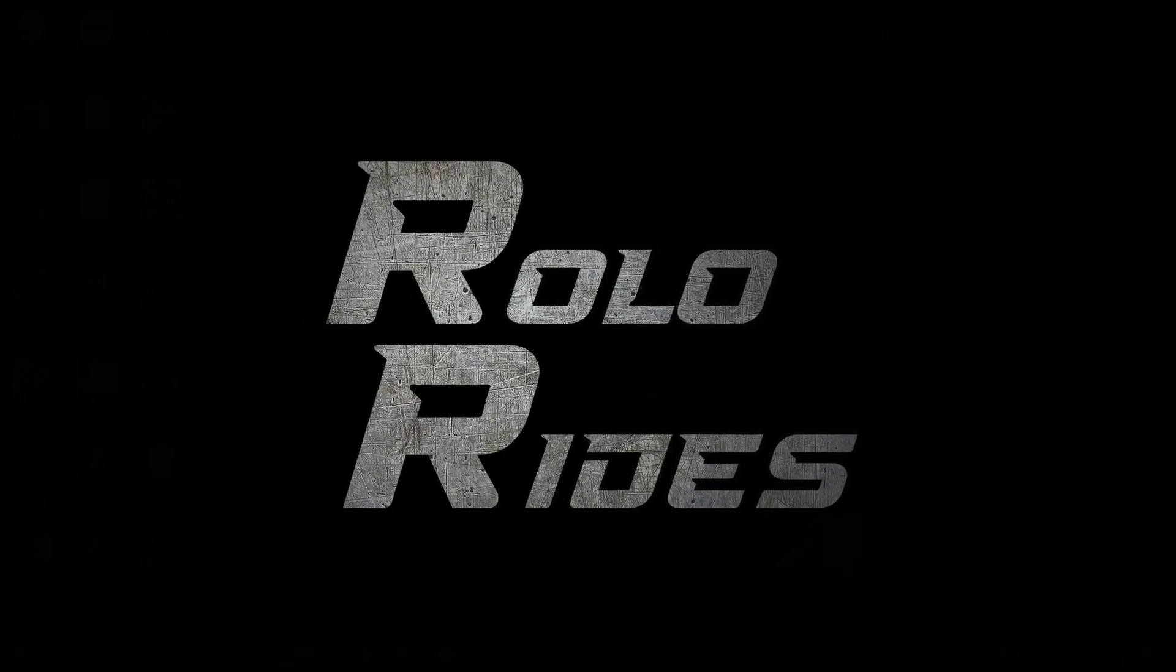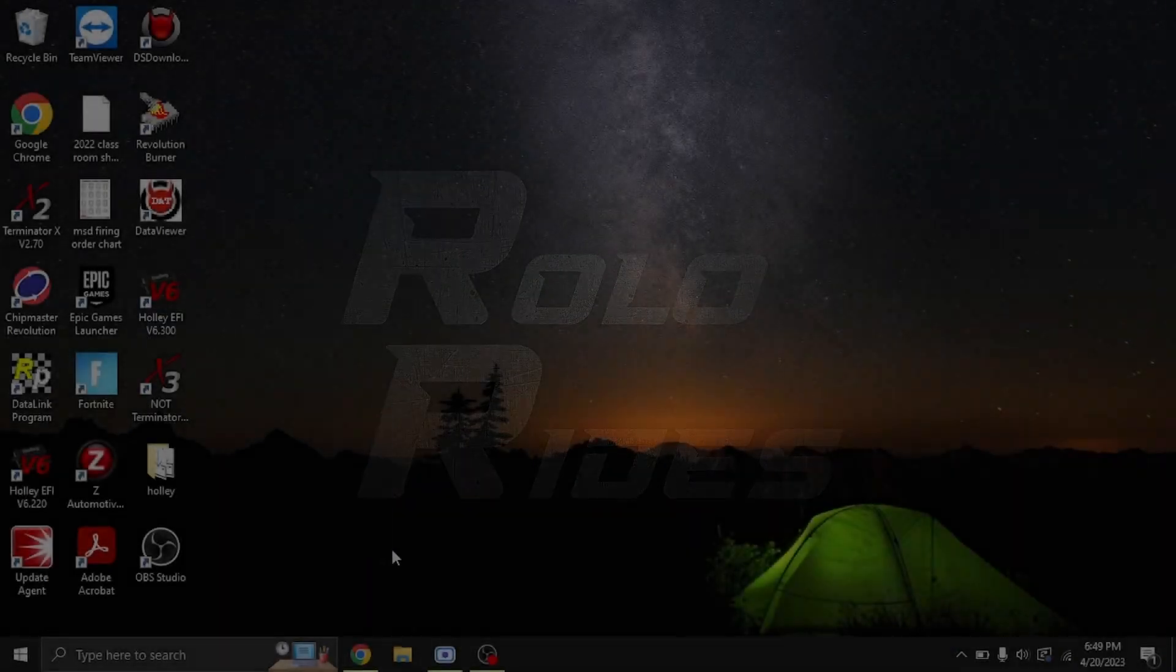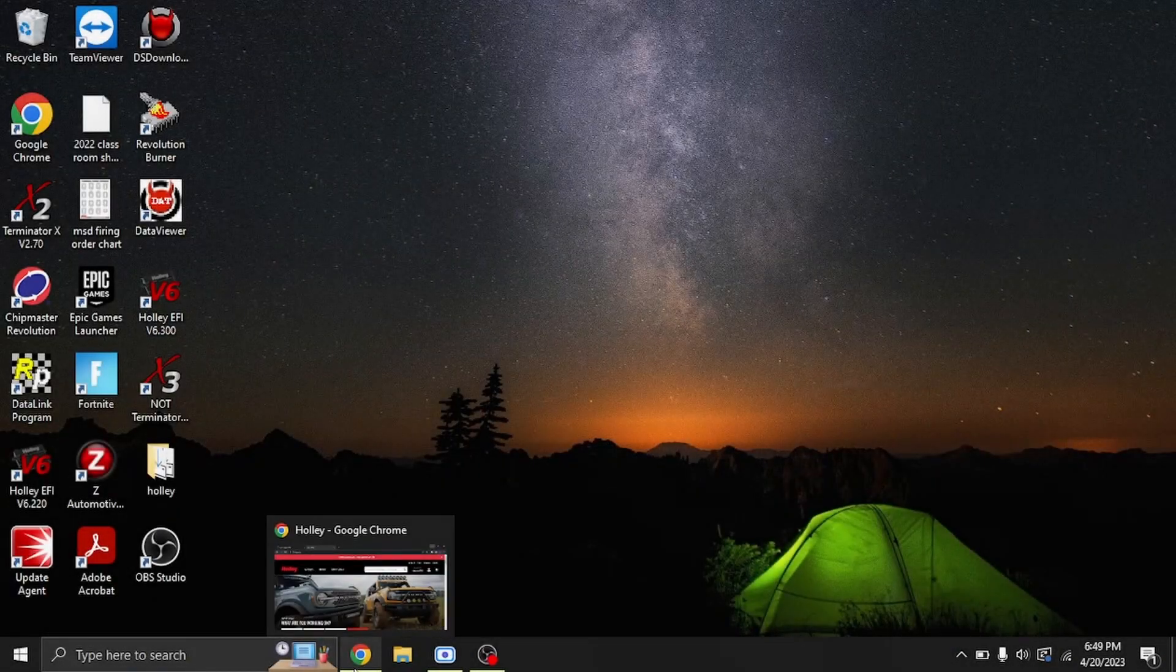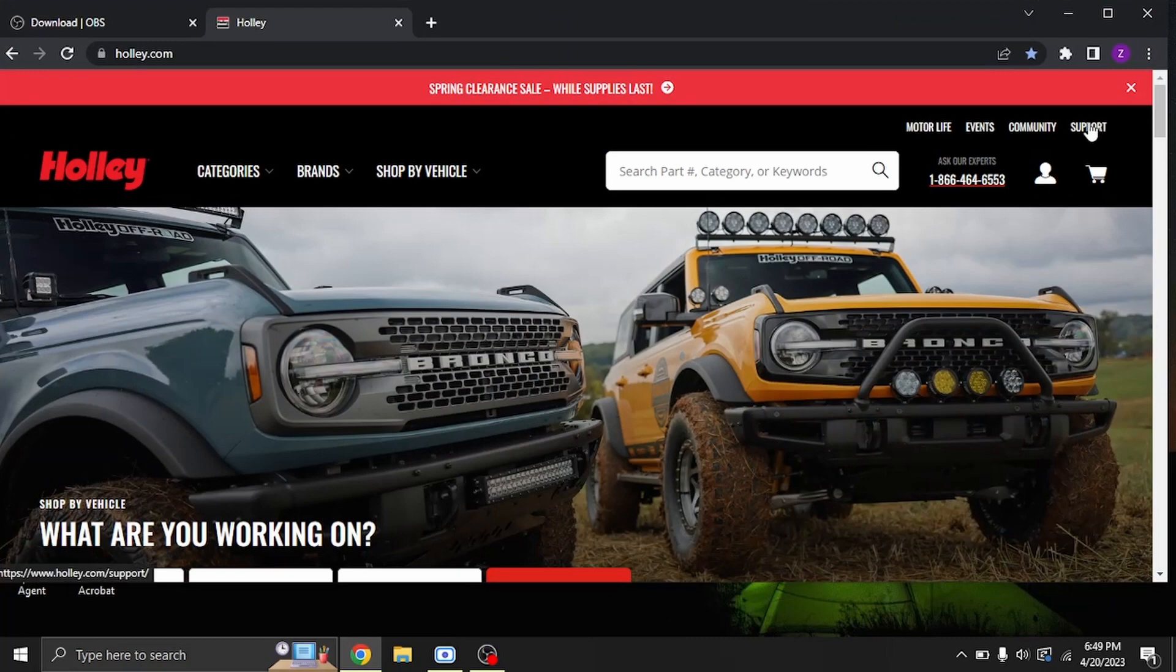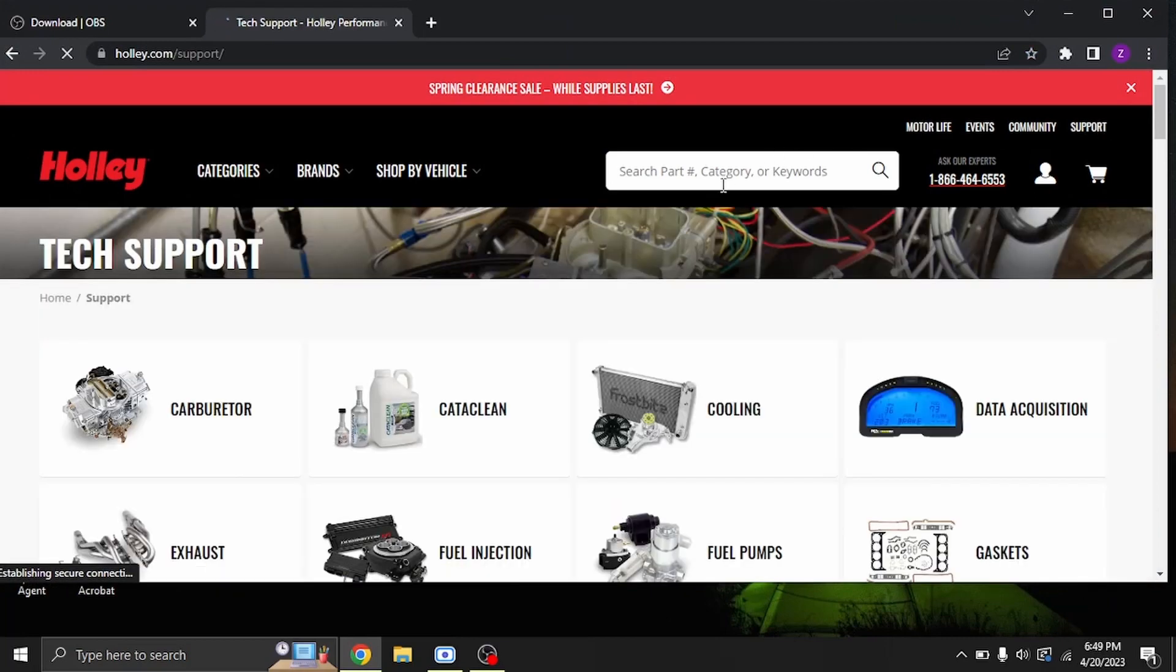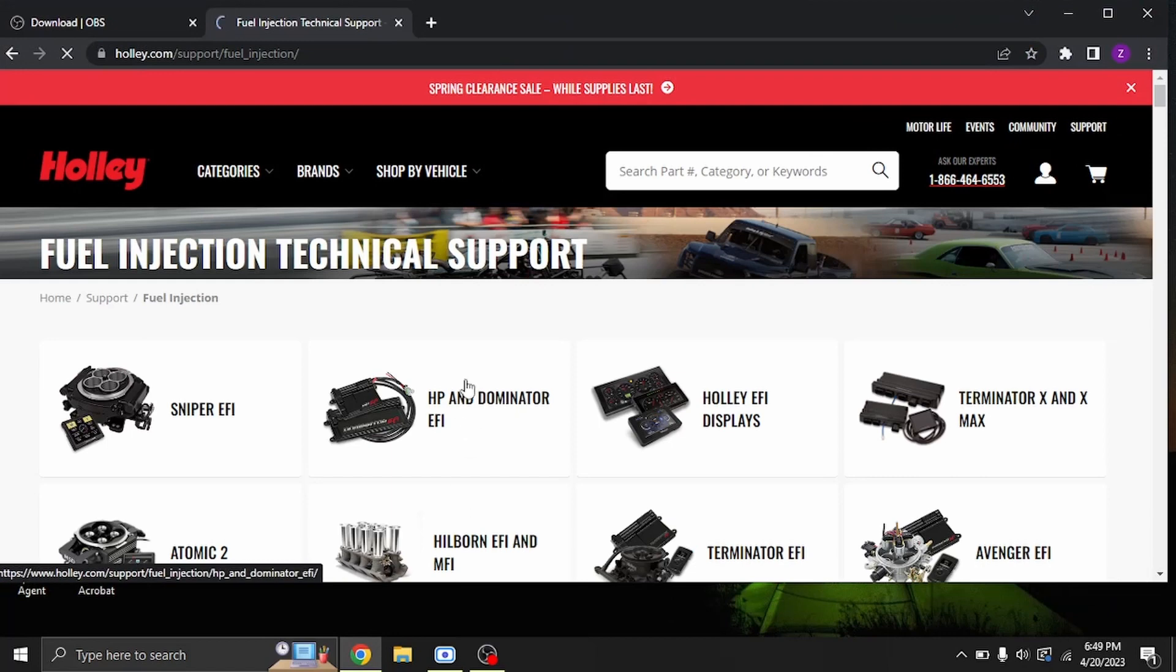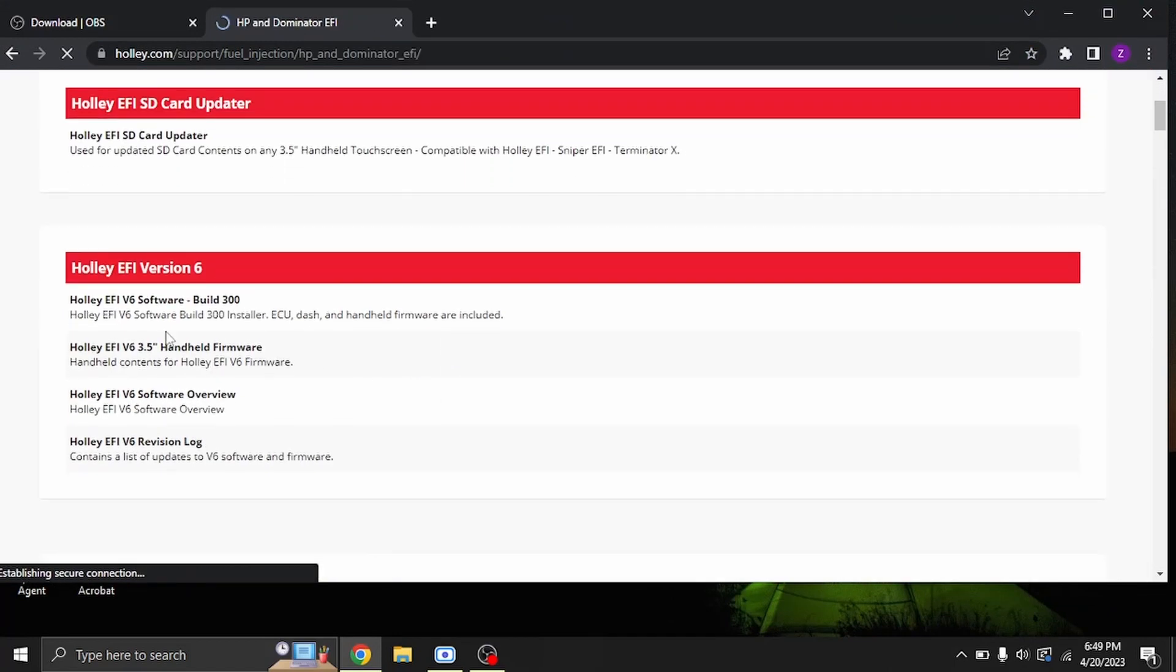First thing we're going to do is go to Holley's website. In the top right corner, you'll hit Support, then Fuel Injection, HP and Dominator. Here is the latest v6 build 300 software that was released today.